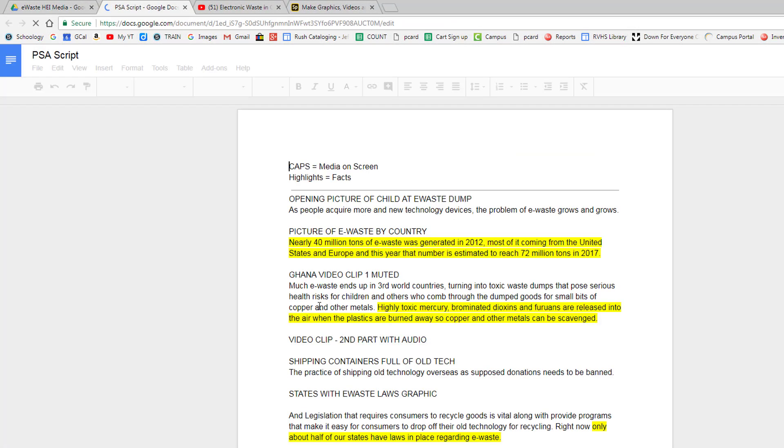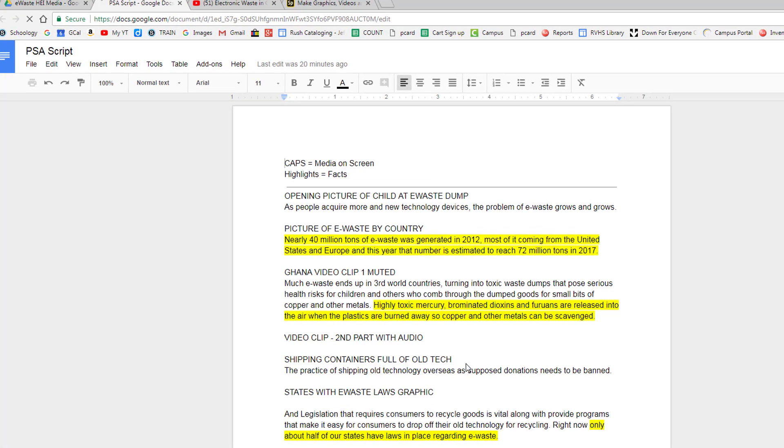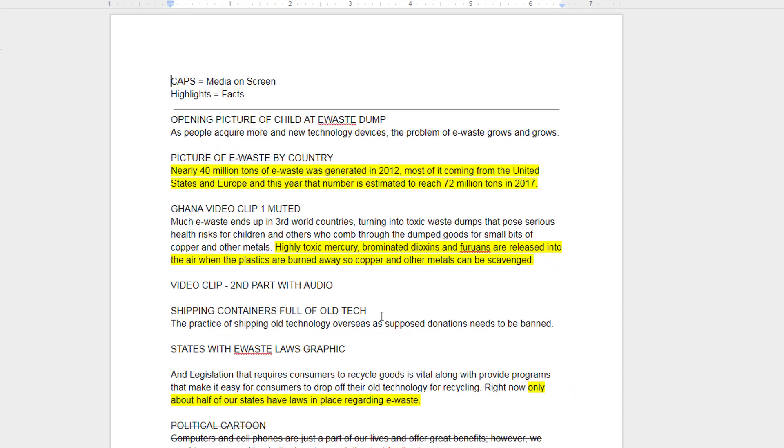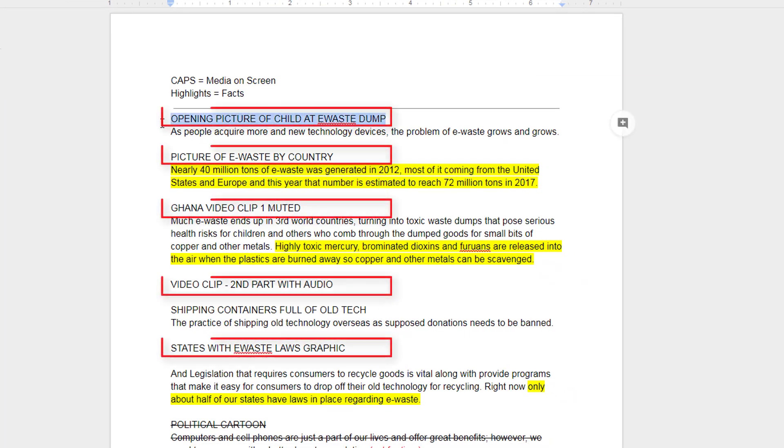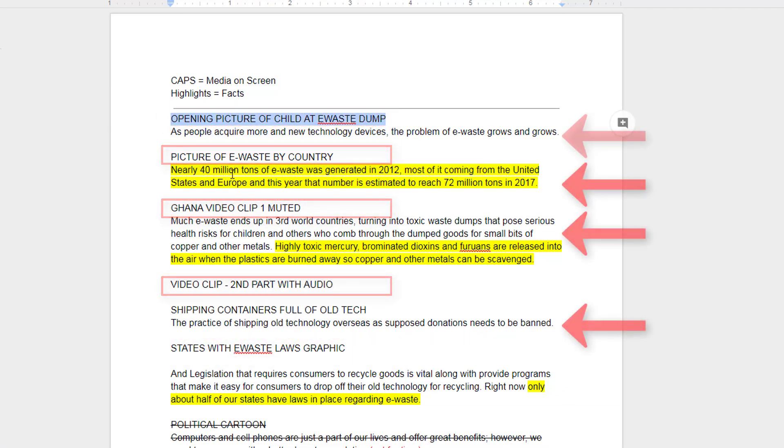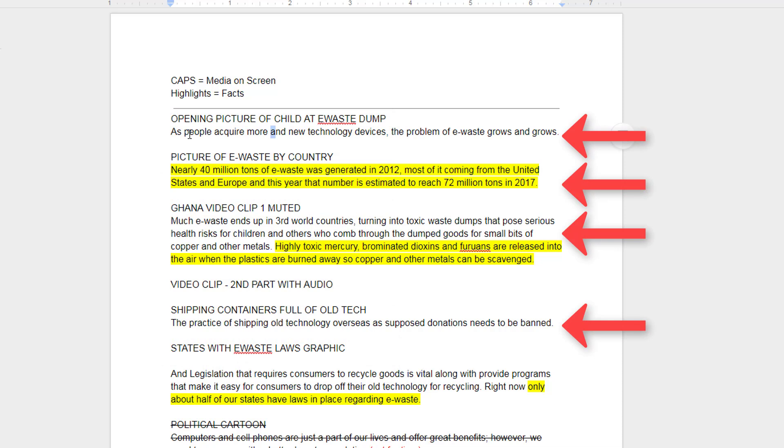And here is my script. In all caps, I have the picture or video that will be on screen and the narration that accompanies the media is right below it.